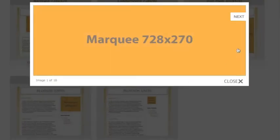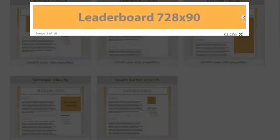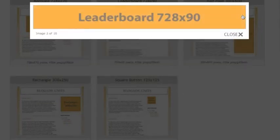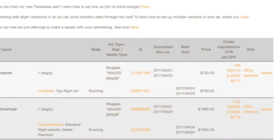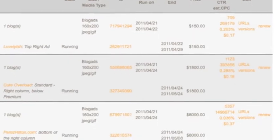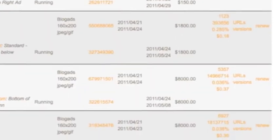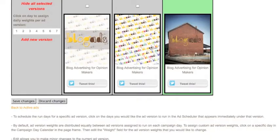If you're looking for standard IAB units, you can also buy boxes and banners on many blogs. Once your ads go live, you can check on their results or experiment with various creative executions.